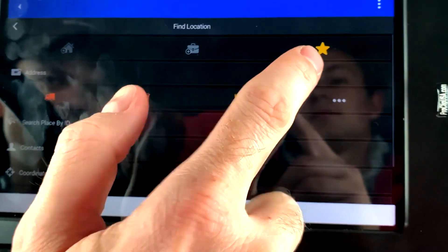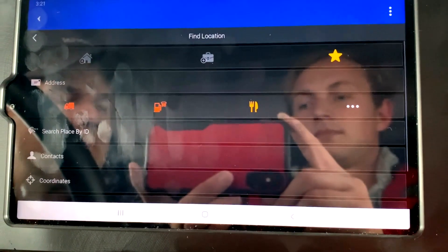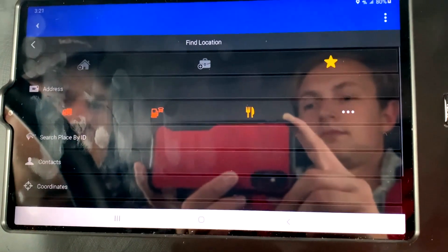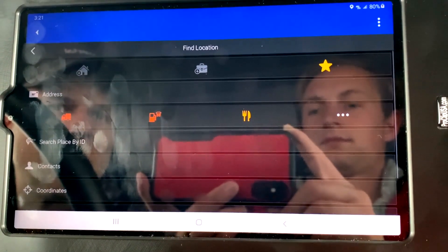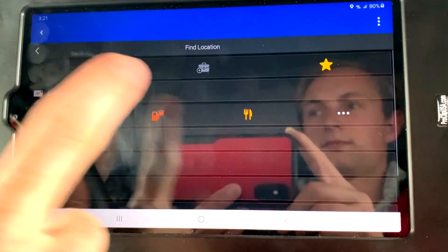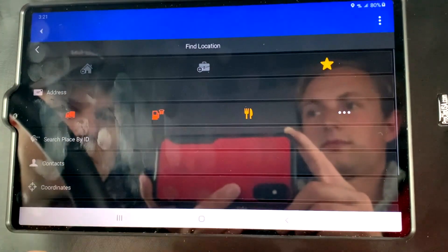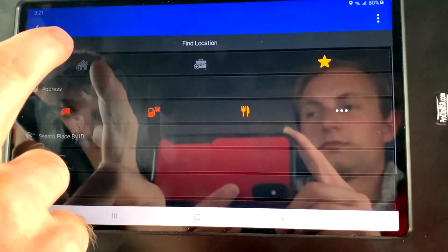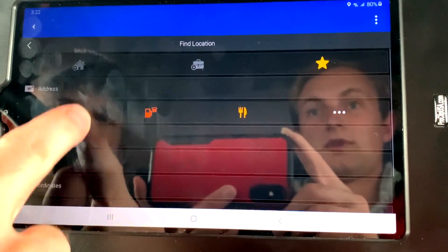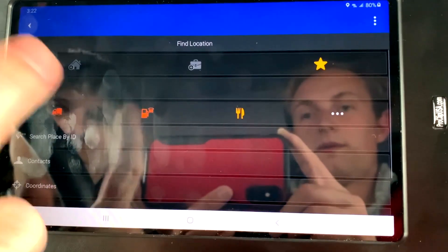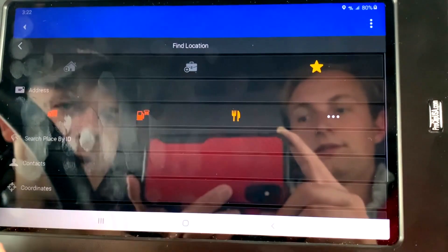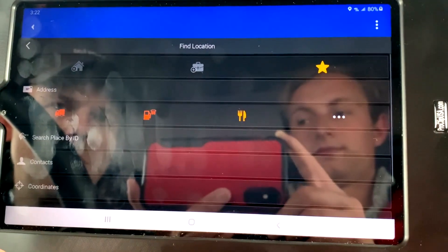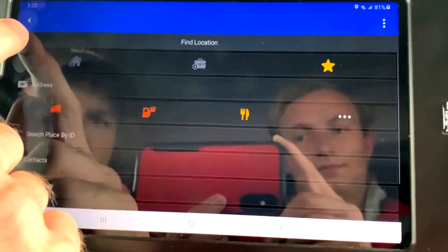If you have a favorite, a lot of times if we go to a location quite a bit, you can star that location and store it as a favorite location. And then you can just have the list here and click on that and say I want to navigate back to this receiver or shipper.